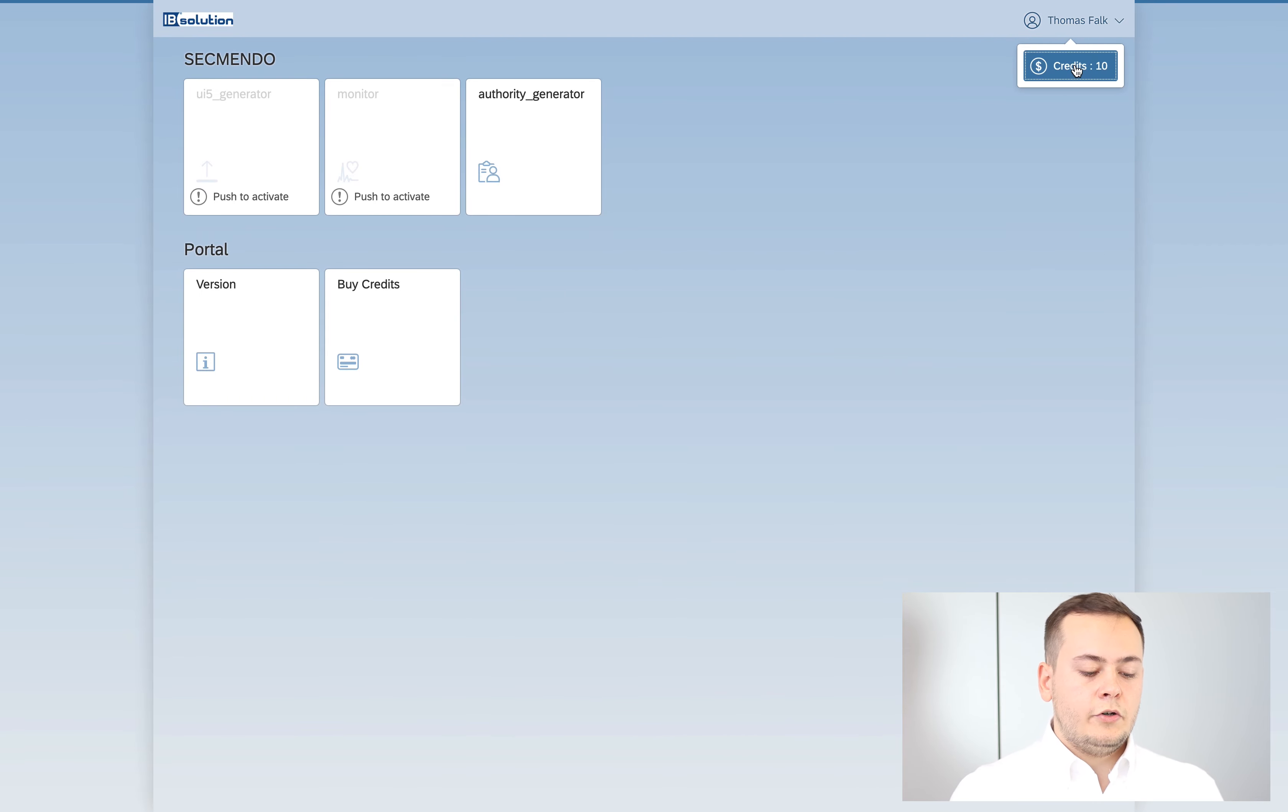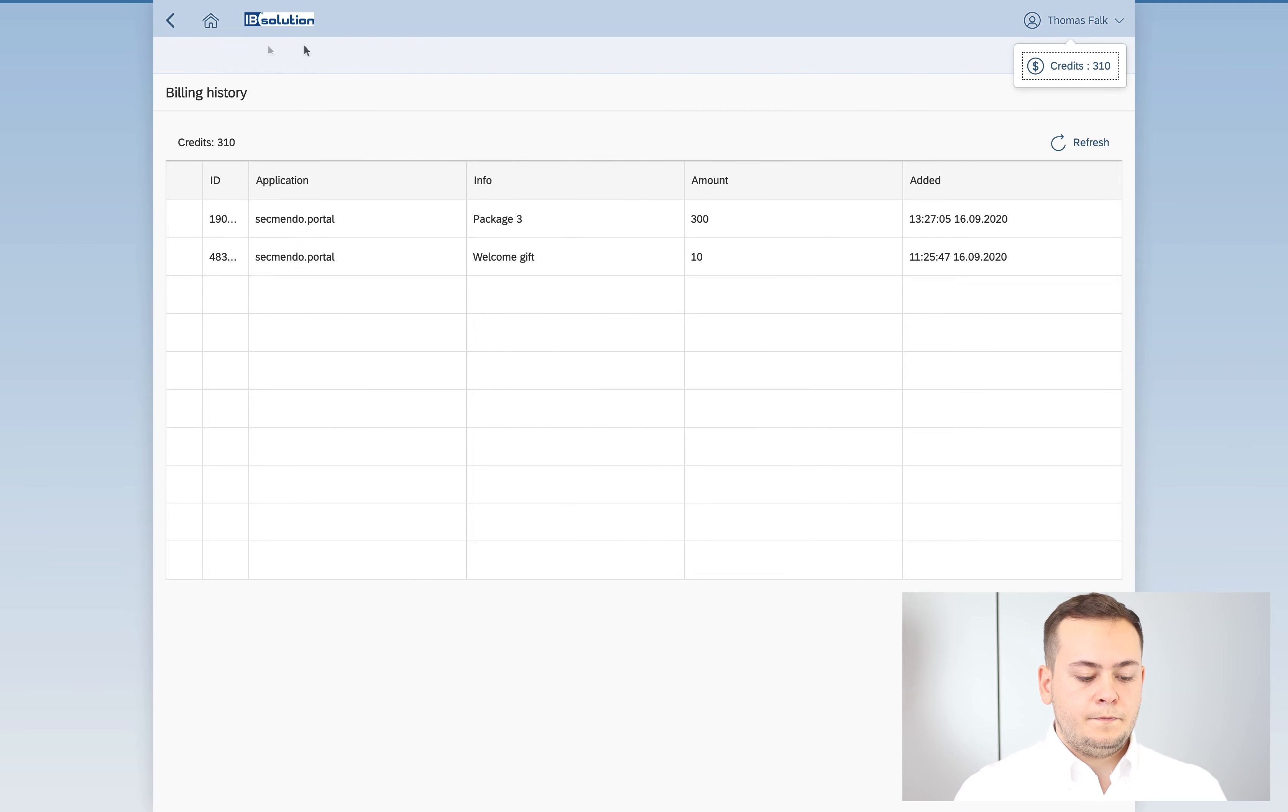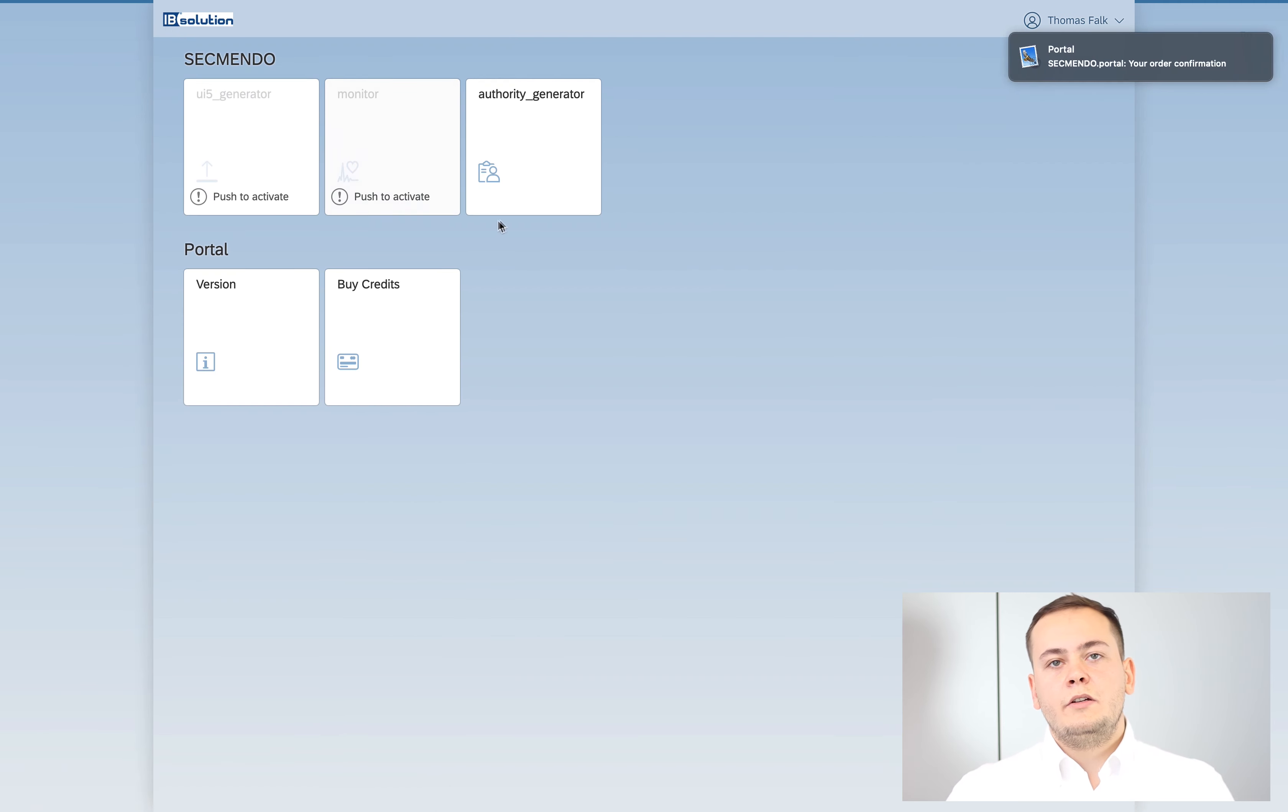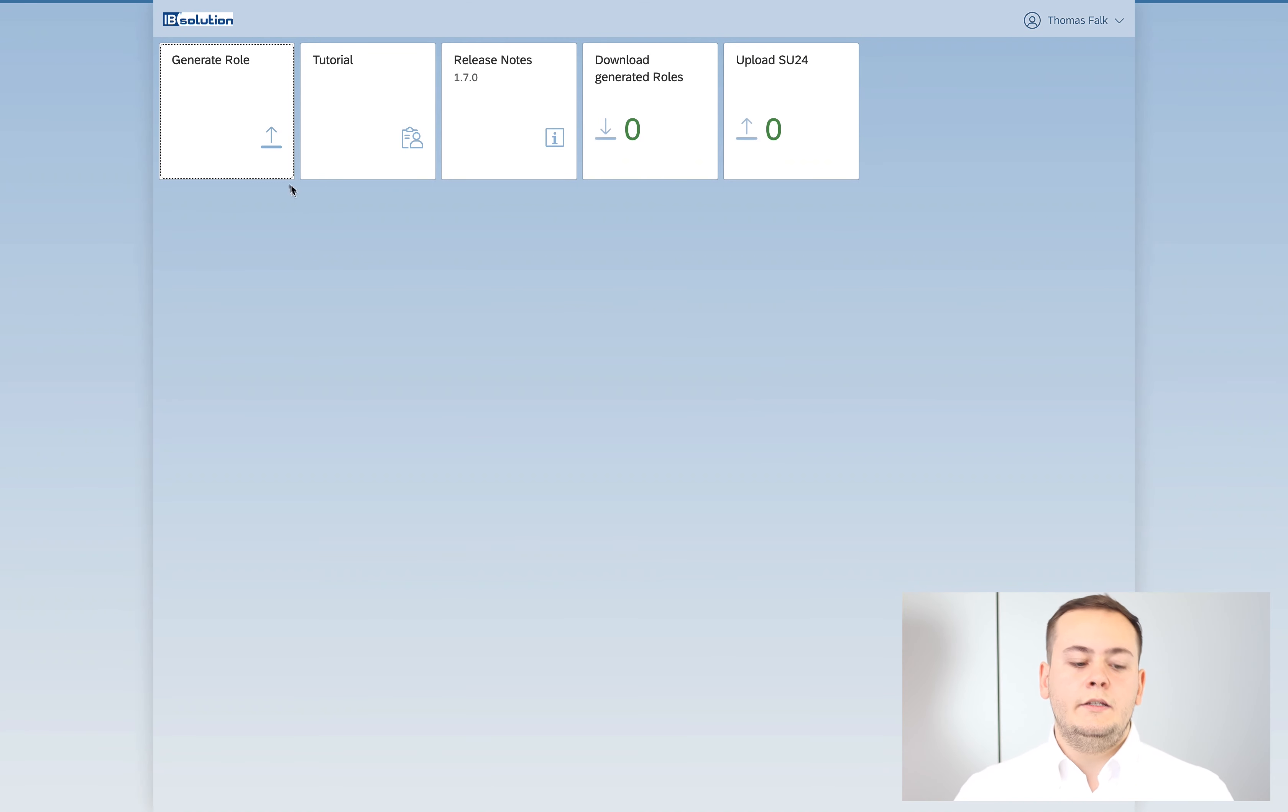I will show you how to use these credits on the Segmento Authority Generator. First of all, I want to show you a successful role generation and after that, I want to show you a role generation which is failing.